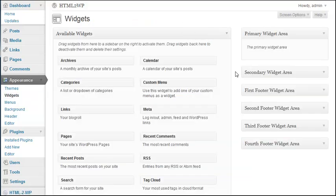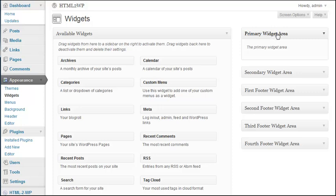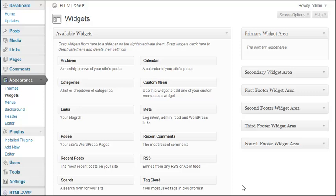Here I am using the theme 2010 which has the following widget ready areas: Primary widget area, Secondary widget area, First footer widget area, Second footer widget area, Third footer widget area, Fourth footer widget area. I have also created a sales letter template that has some tokens or shortcodes. The plugin will replace this with widget ready areas.